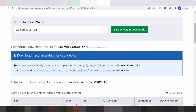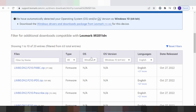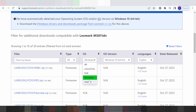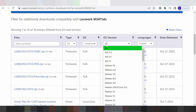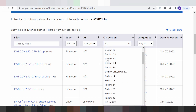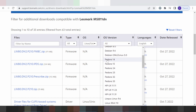Scroll down and click on the operating system. You can see all operating systems listed here — this includes Mac and Linux versions.